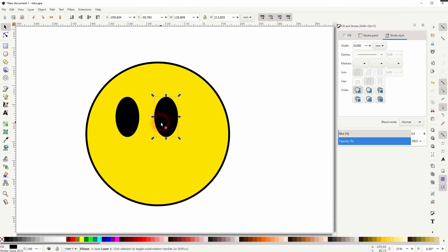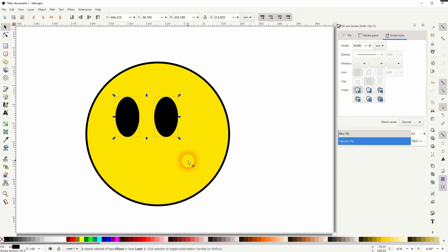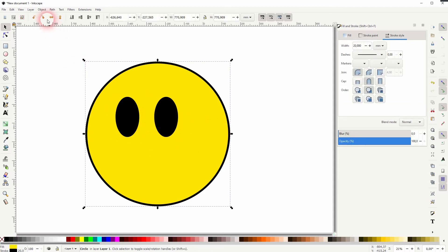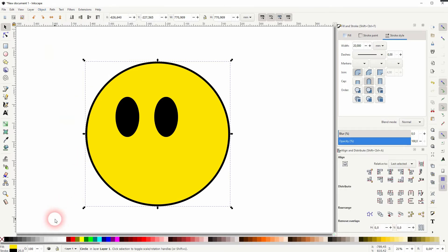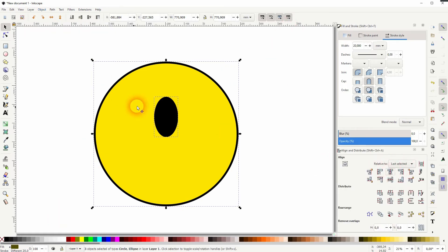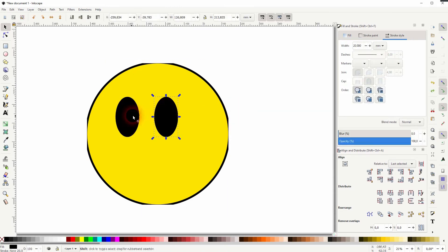If I now go to Align and Distribute, let me just select it all and align it. You can see that the eyes are overlapping each other, so they are treated as two objects. But when I Shift+click on both to select them both, and then press Ctrl+G, I group them.